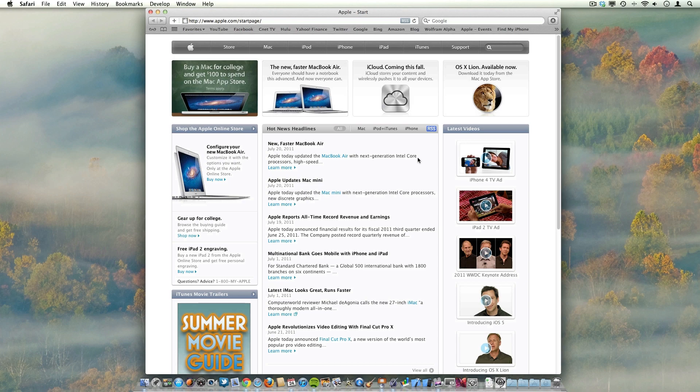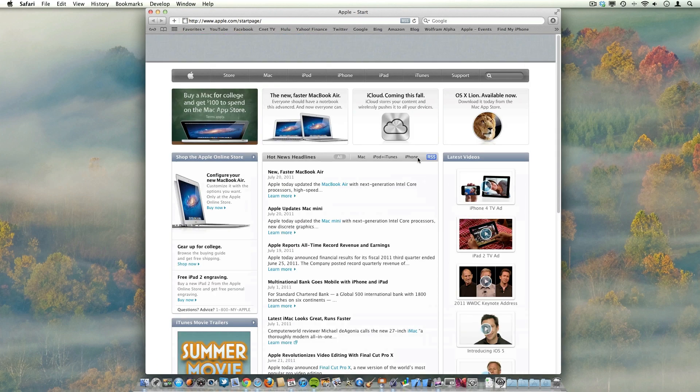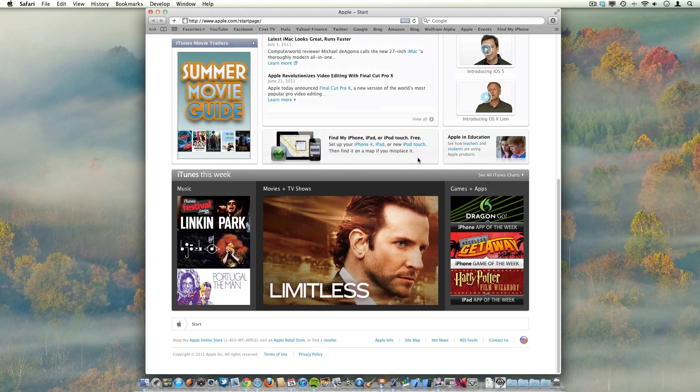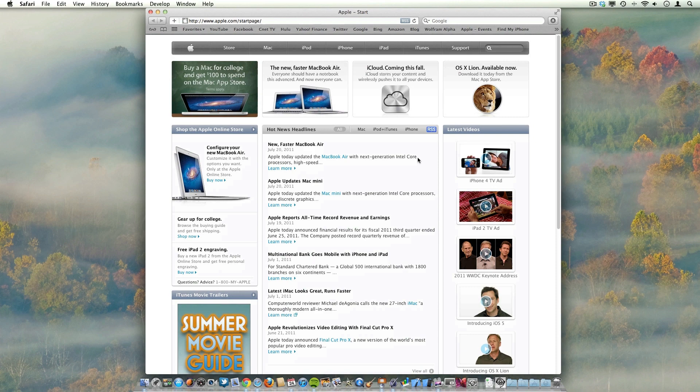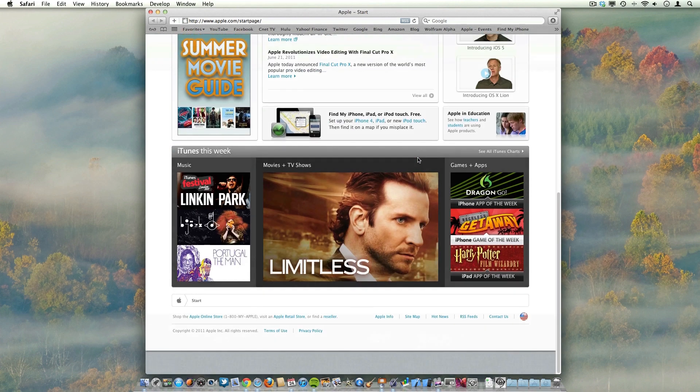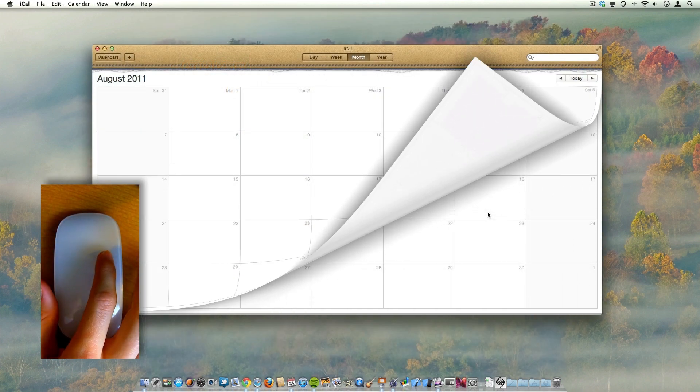Now starting off at number seven, we have cool animations. Some of these animations were pretty heavily publicized, such as this kind of rubber band-ish quality of the pages in Safari.